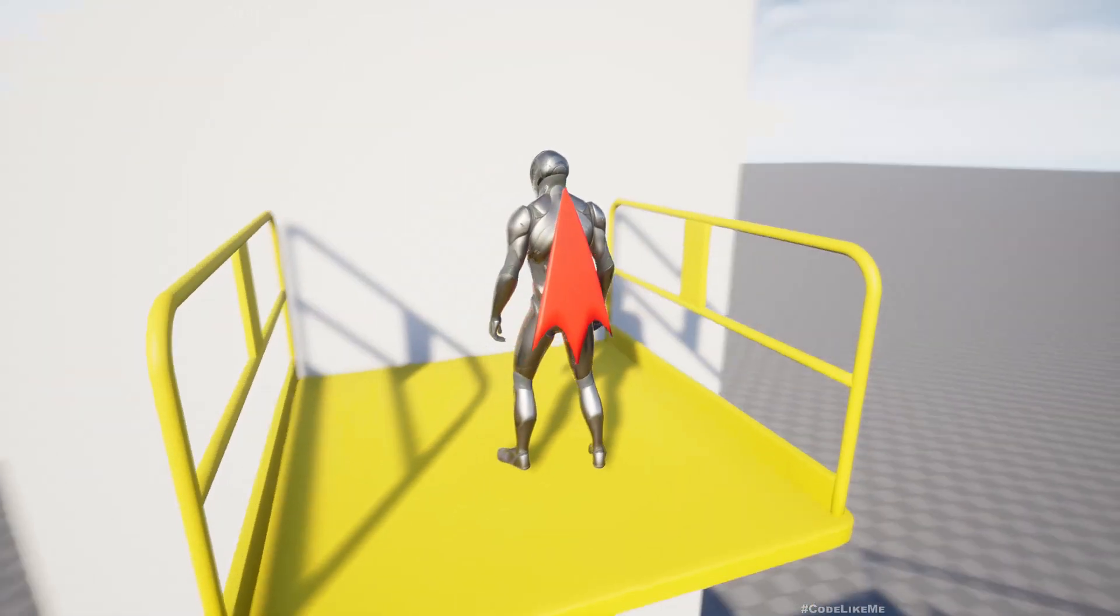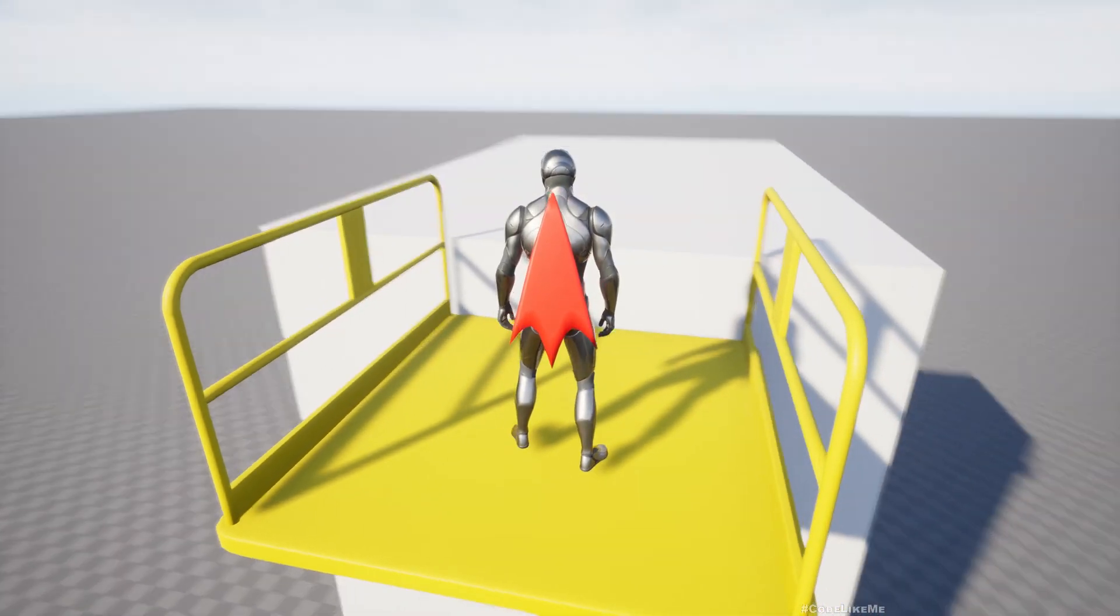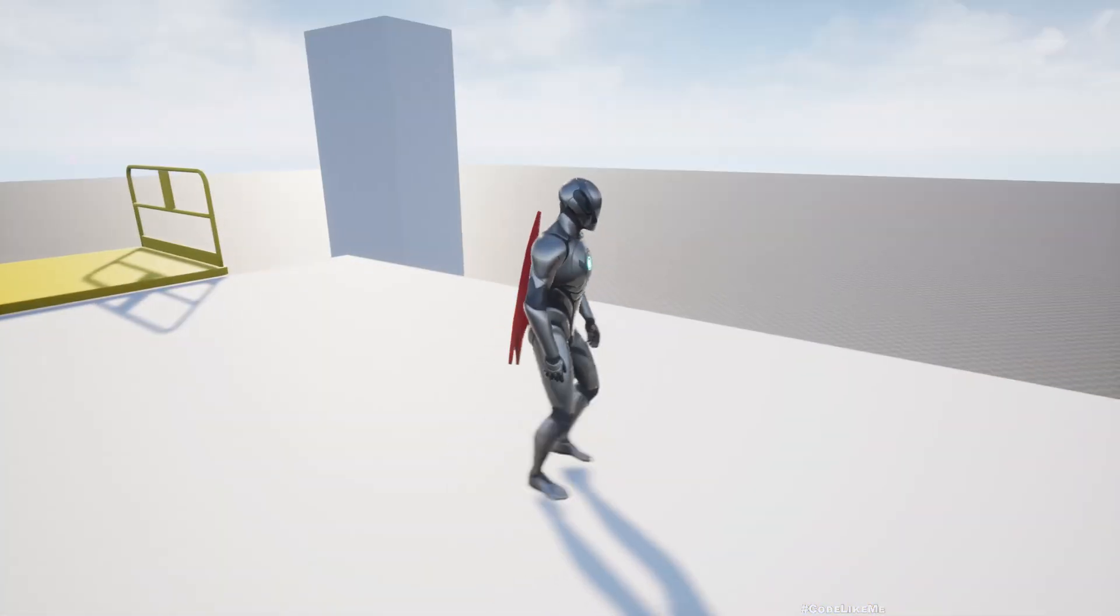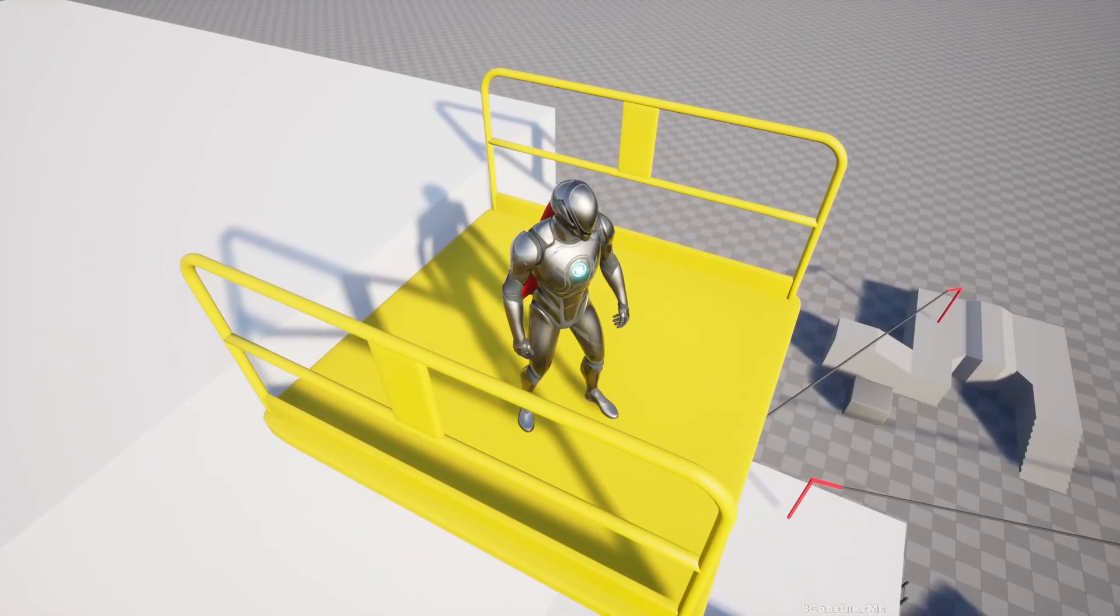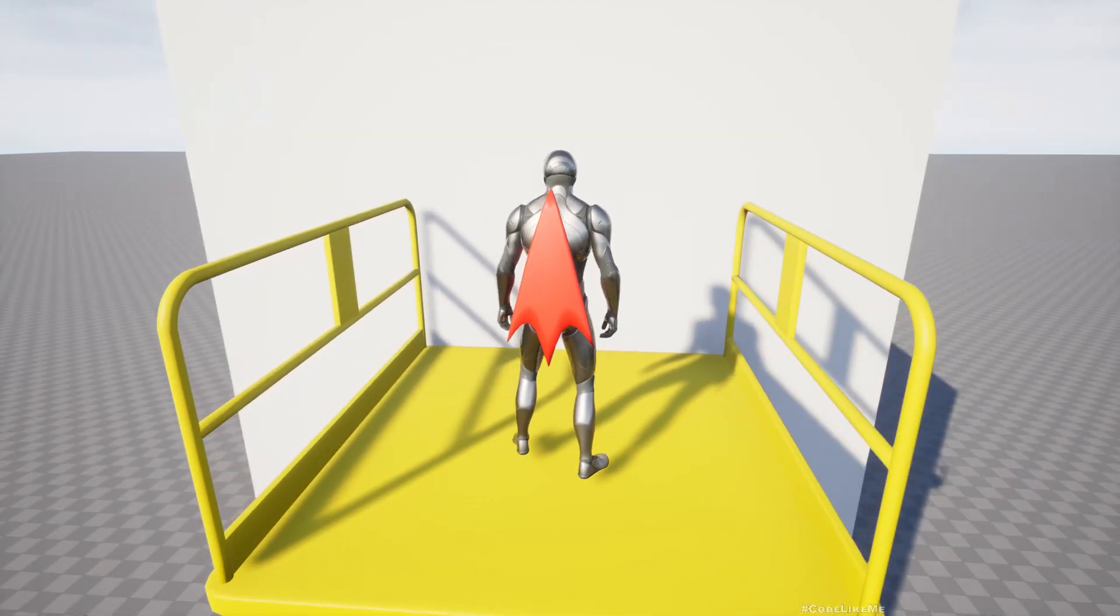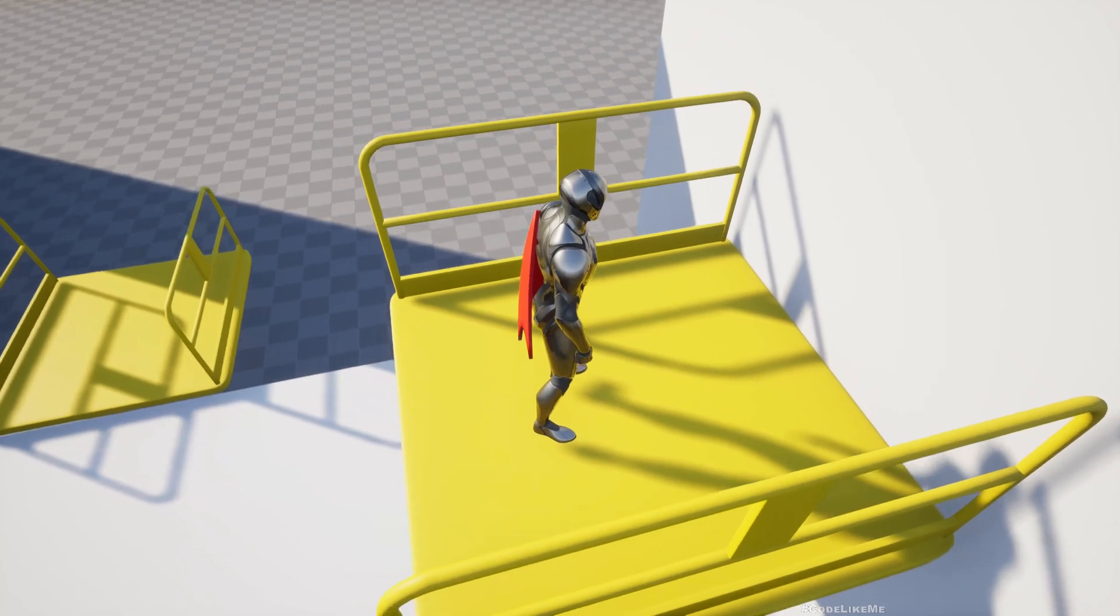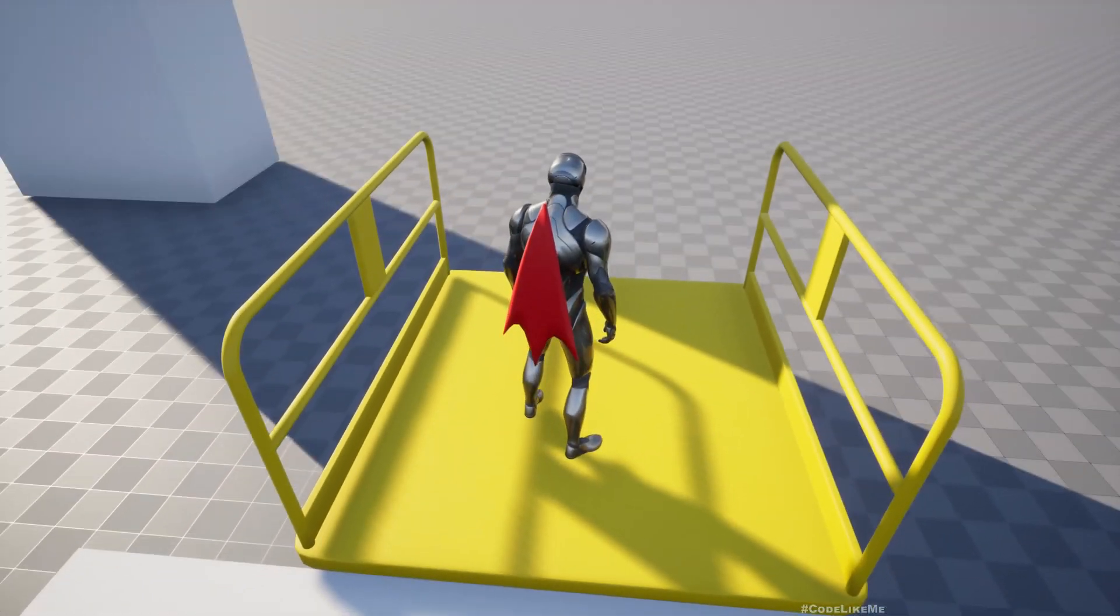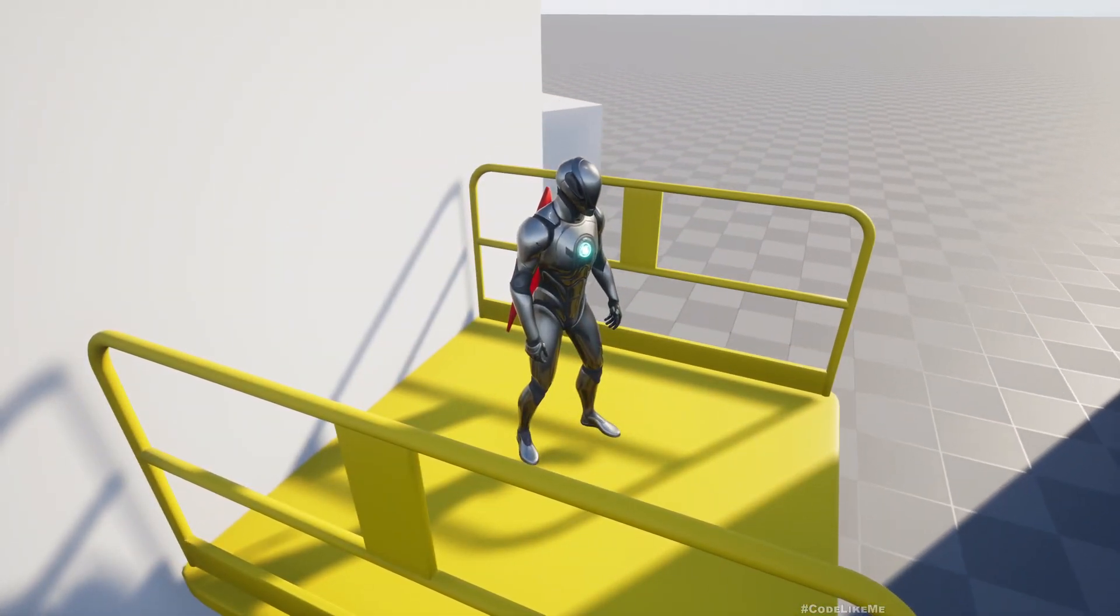It will move to the level that we define, like this. And if I come back to the lift, it will move again. Same thing will happen with the other one. So this is what we are going to work on today, this platform lift.